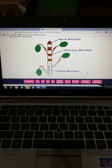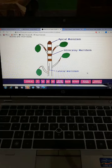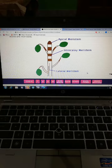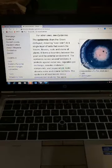Meristematic tissues are those tissues which have the ability to elongate the plant and to grow the plant. That growth may be apical growth or lateral growth.